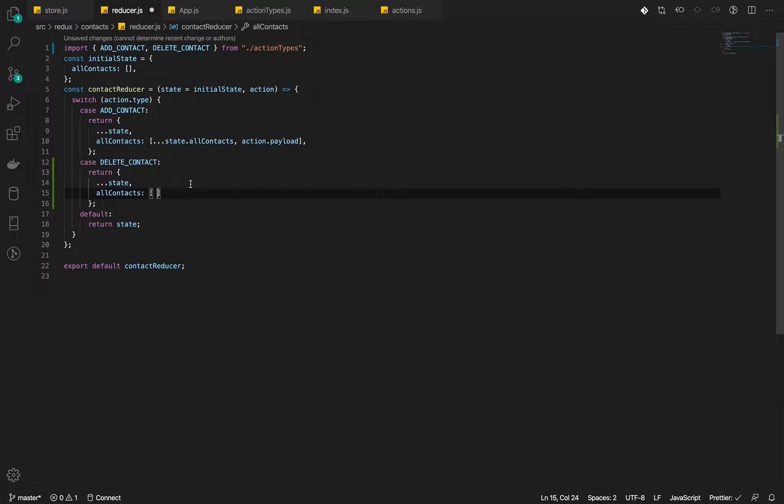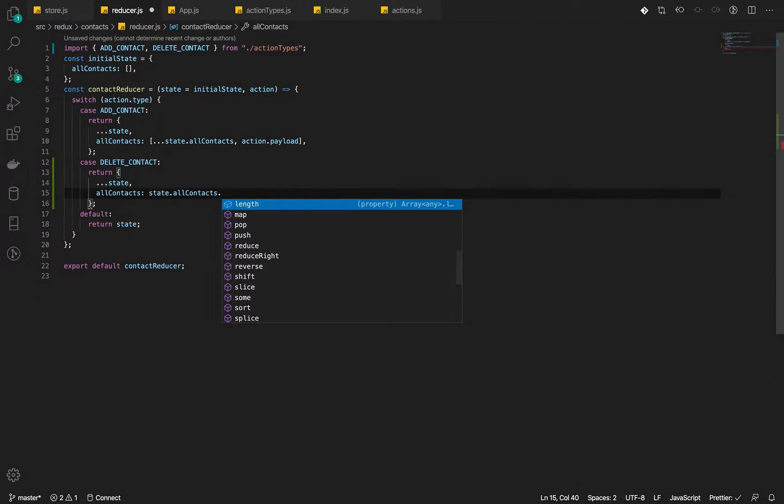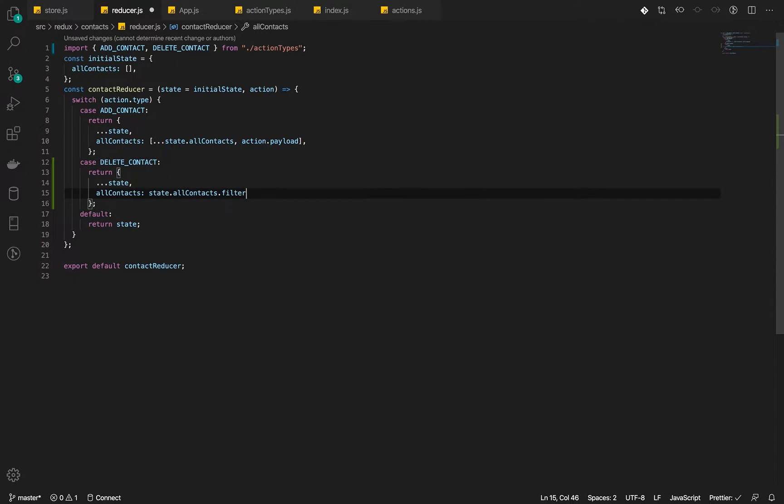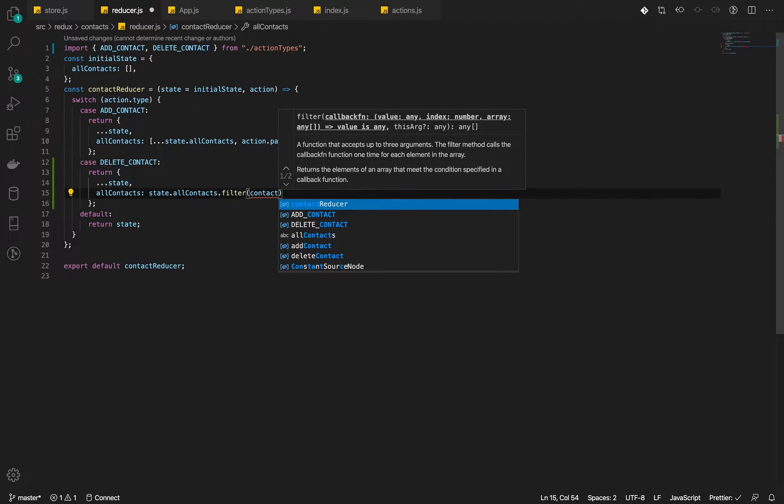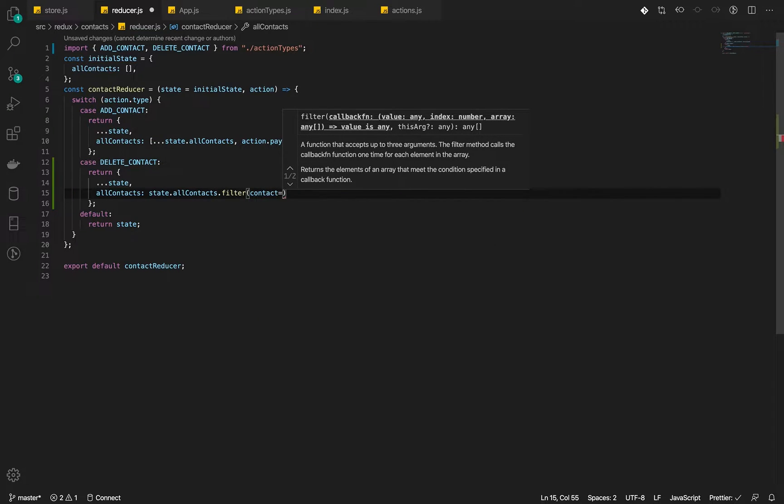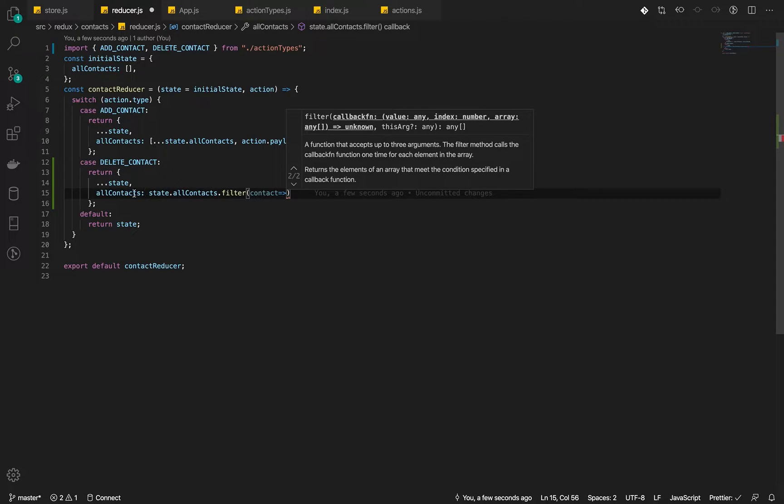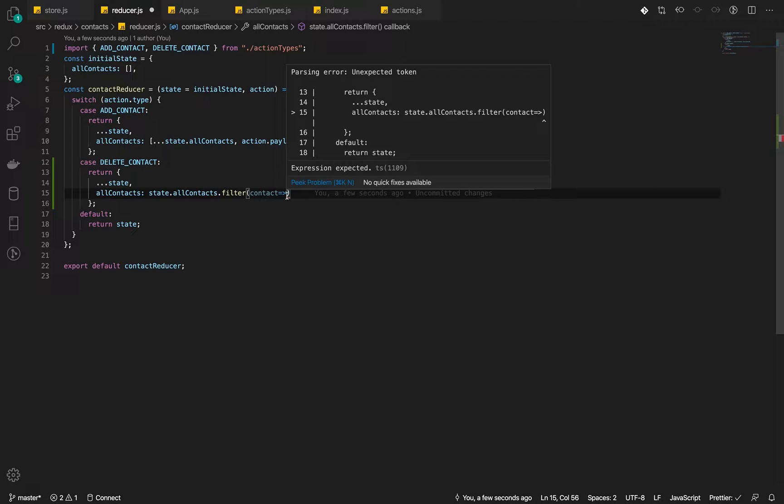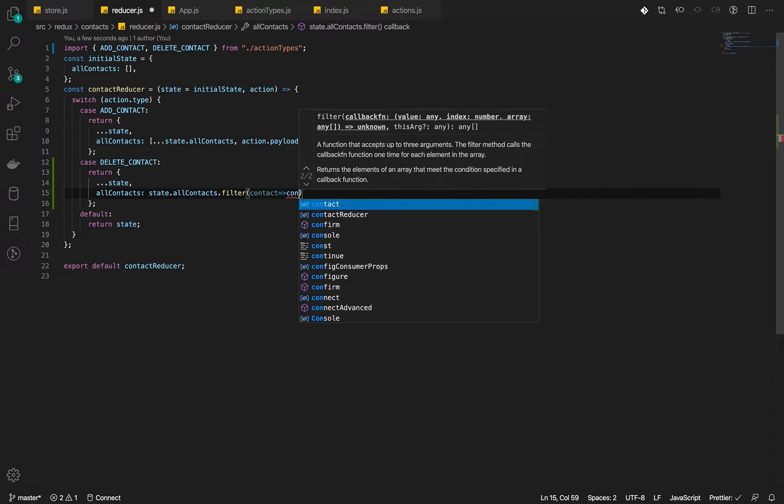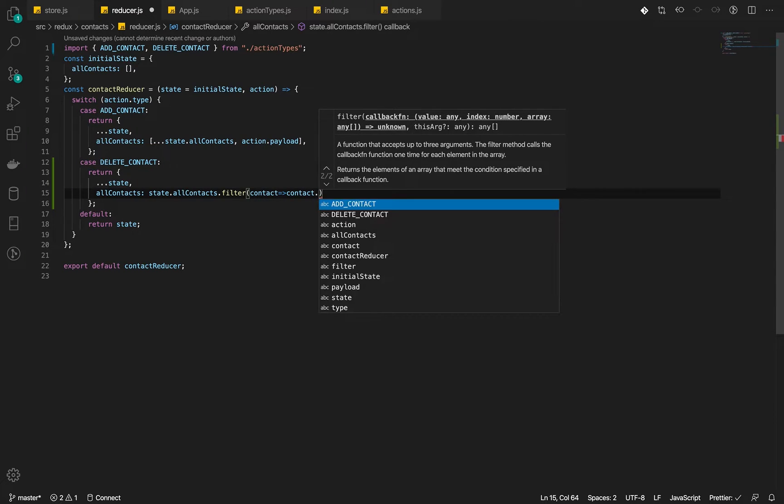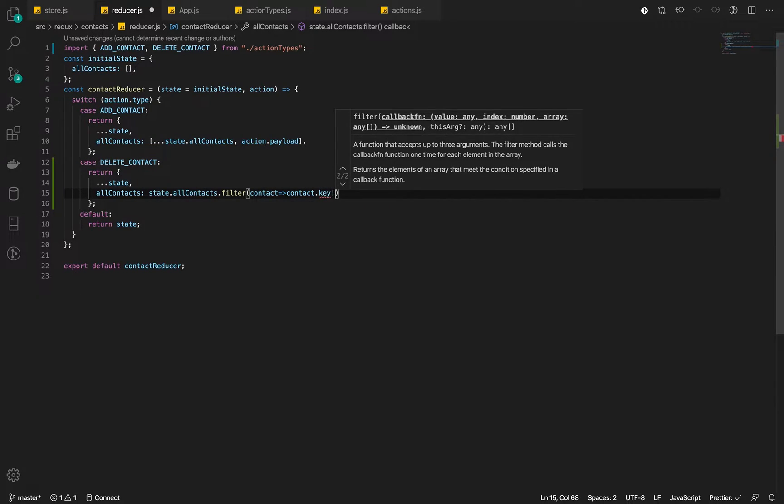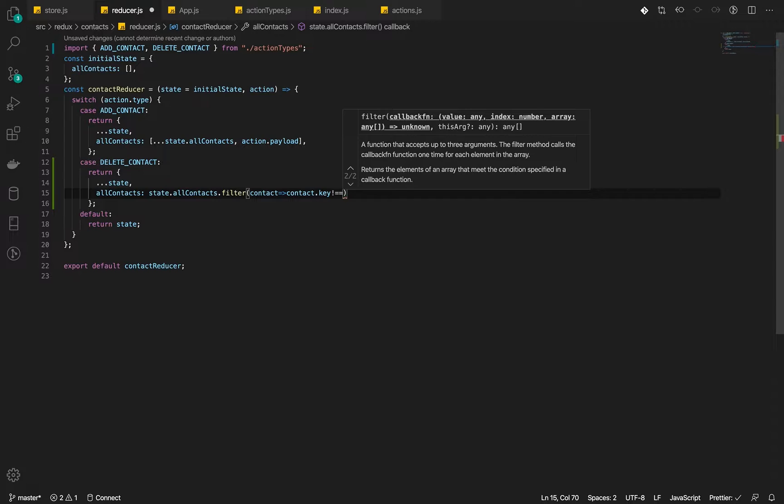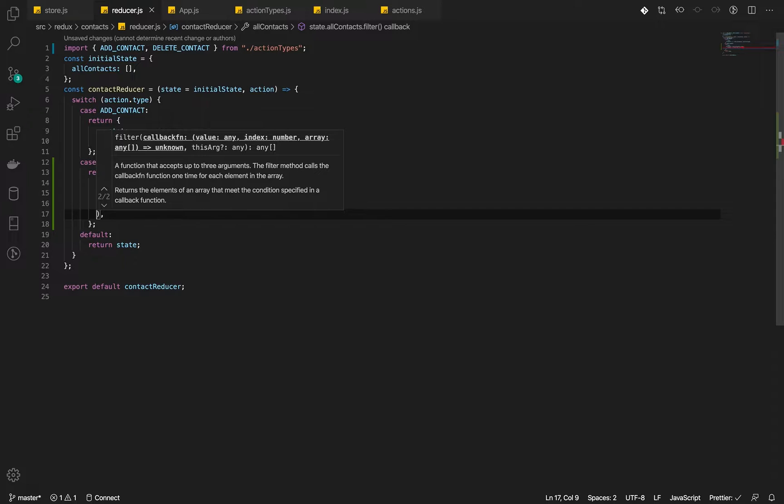Instead of passing a new array, what we will do is we are going to filter our existing contact and then filter it by giving the new contact or returning contact whose ID or whose key, in this case, is not the one we are passing. So where contact.key is not equal to the payload.